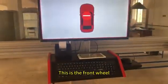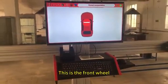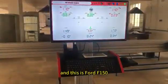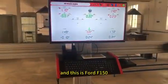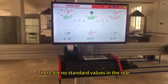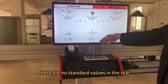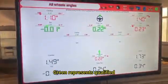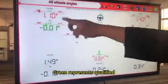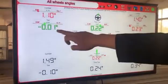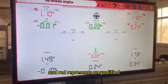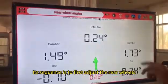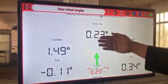This is the data. This is the front wheel and this is the rear wheel. This is a Ford F-150. There are no standard values in the rear. The readings are shown in red and green — green represents qualified and red represents unqualified. The sequence is to first adjust the rear wheels.